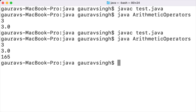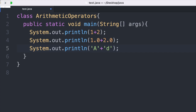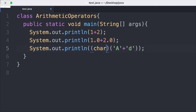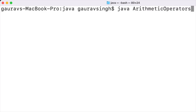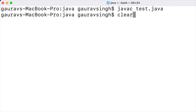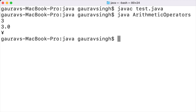Now let us look at how to convert this integer back to a character. We add parentheses outside the expression A plus d, and before the expression we add the char data type inside the parentheses. This is casting. Compiling and running this, we have the output as the symbol 'n', because under the Unicode scheme the integer value of n is 165. We will discuss casting in more detail in future videos.